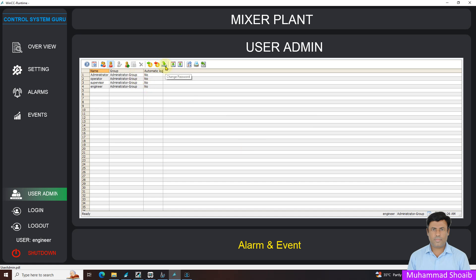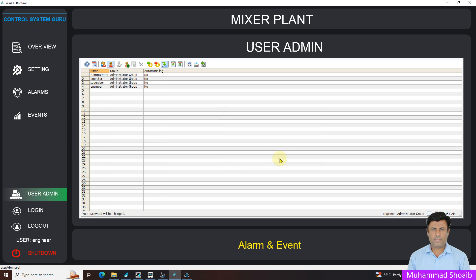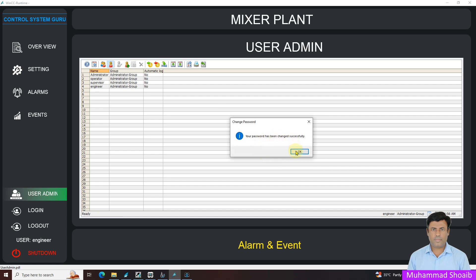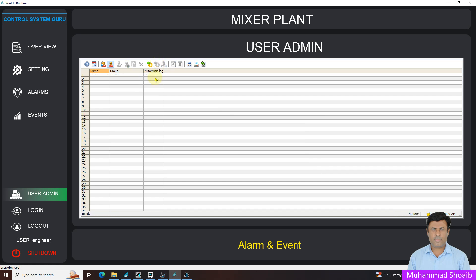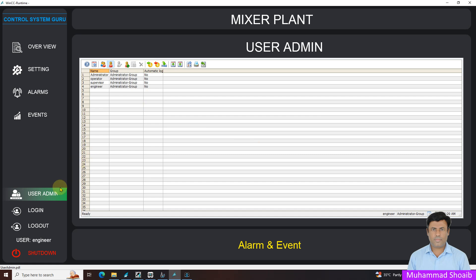Now I want to change the password of this current user, so I can change it from here. Here I will put the old password. As you can see, I put the old password and new password I will enter it. Press okay. Your password has been changed successfully. If I will log out now, you can see the user is showing no user logged in. If I log in again, you can see I enter the new password. I'm successfully able to change the password.